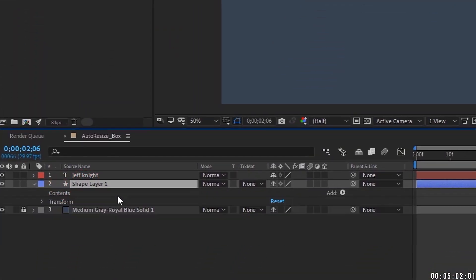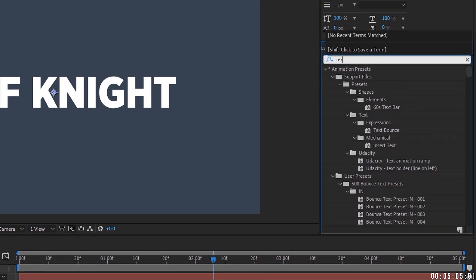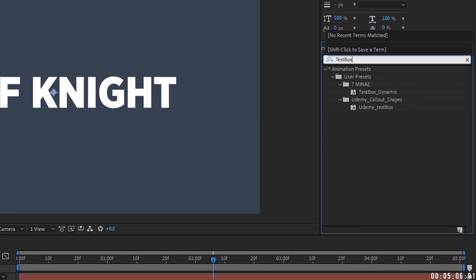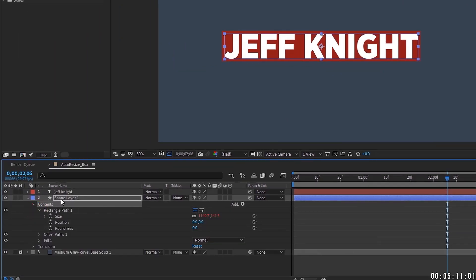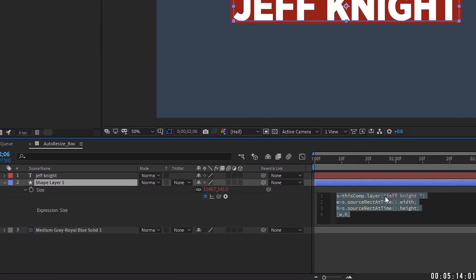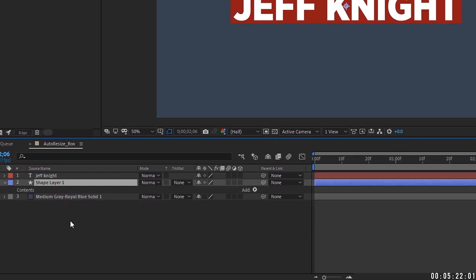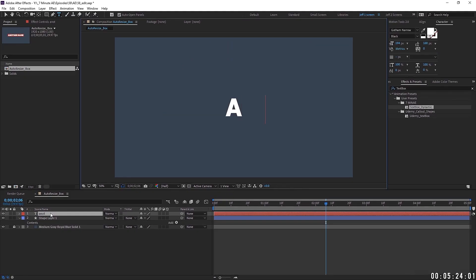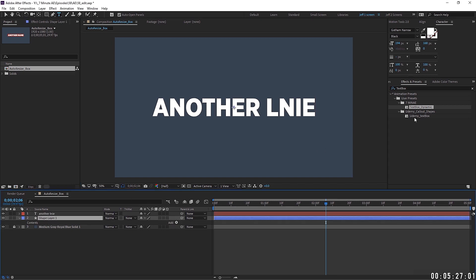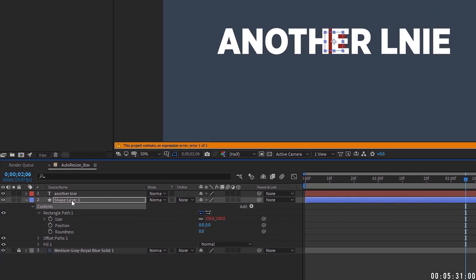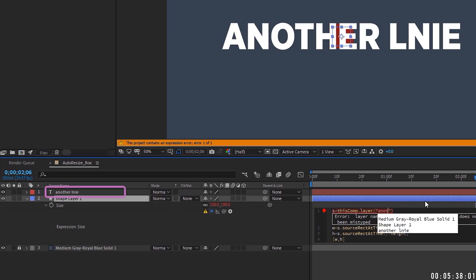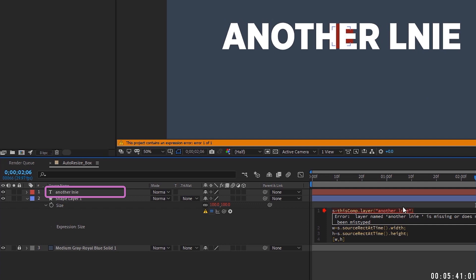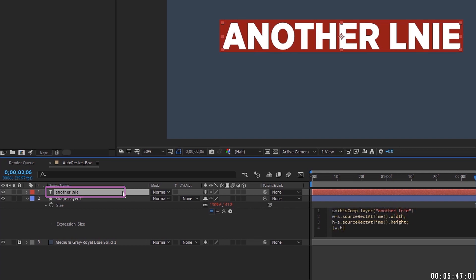Let's click on contents and get rid of all that. Come back to our effects and presets panel, start typing text box. And we see it's right here under seven minute AE, double click on that and see it popped right in. If you hit EE, something to take note of with this script, you have to make sure this line right here, this inside of the quotation marks is the same as your text line. And I'll show you what I mean. I'm going to take that script back off and then let's just type something else like another line. So now with our shape layer highlighted, if we double click this text box, we're going to get this error. And the reason why is because it's looking for the script we saved, which had Jeff Knight. So all you have to do is just go in here and change this to another line.